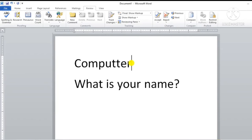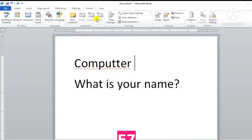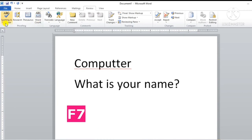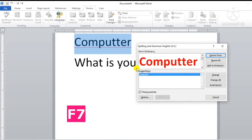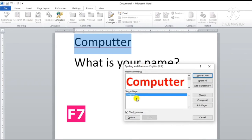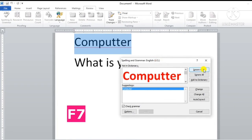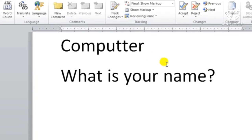Ab hum phir se wahan jaayenge jahan pe computer word spelling error show kar raha tha. Ab hum next method dekhte hain spelling and grammar check karne ke liye. Aap yahan pe F7 key ka use kar sakte hain. Ab main F7 key press karuungi — yeh dekhen, yahan pe Spelling and Grammar dialogue box open ho gaya. Ab hum isko again change bhi kar sakte hain ya ignore bhi kar sakte hain. Abhi main isko ignore kar deti hoon.